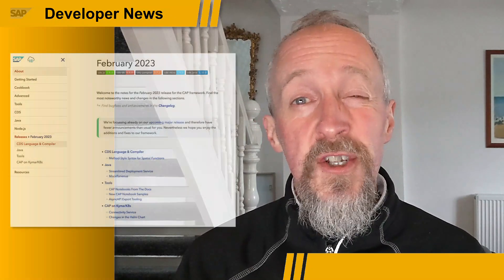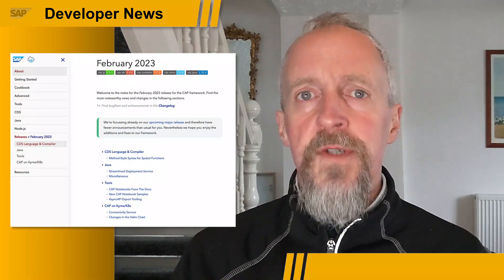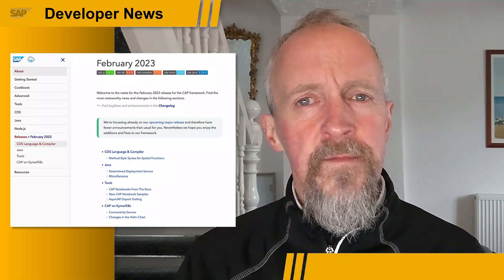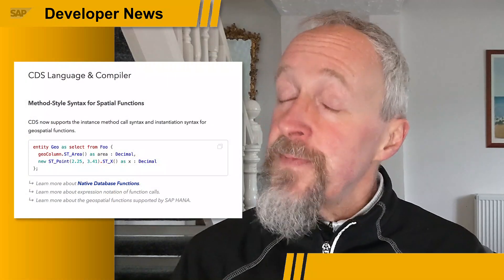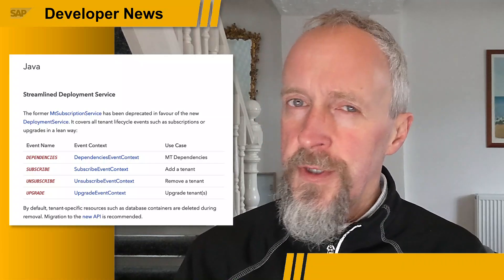Those of you who are fans of the SAP Cloud Application Programming Model — CAP — will be pleased to know that the February 2023 release of the CAP framework is now out. While there are fewer announcements this time because the team is working on the next annual major release, there are still plenty of features of interest. In the CDS language and compiler area, specifically in spatial functions, there's new support for instantiation and instance method call syntax. For Java language support, there's a new streamlined deployment service which covers all tenant lifecycle events, and the former MT subscription service is now deprecated.